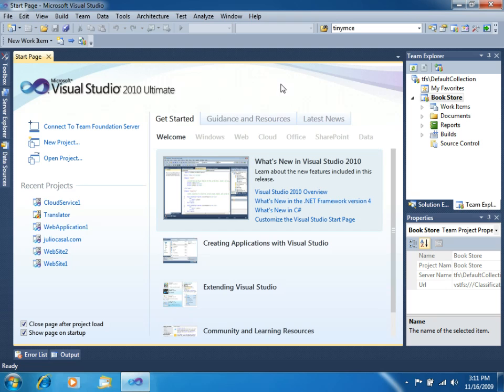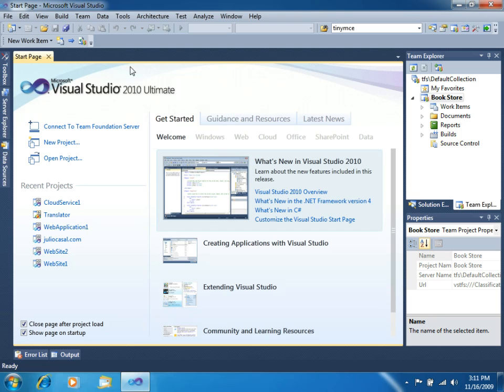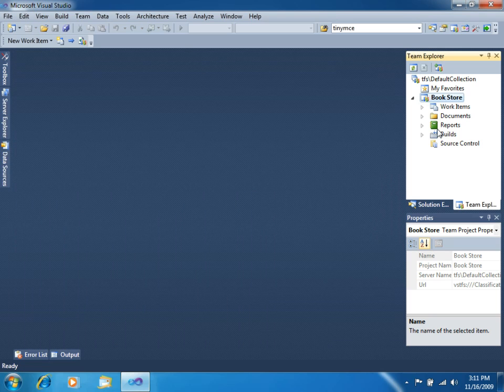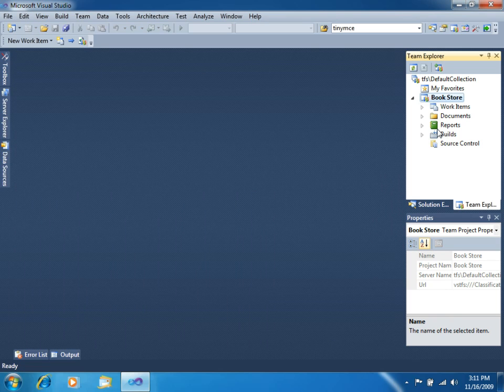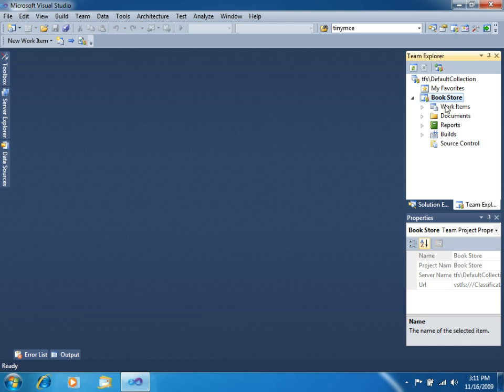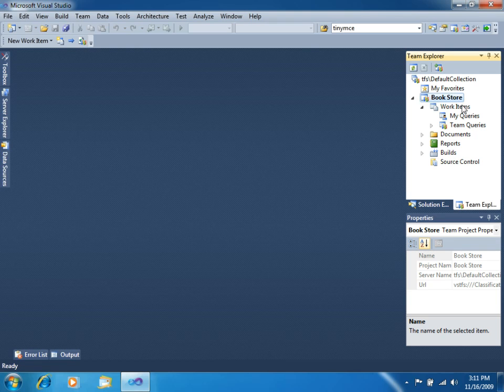Now, let's close this, and let's take a quick look at what we got once the project was created. If you see in the Team Explorer, on the right side, you can see that we have several nodes here. The first one is called Work Items.